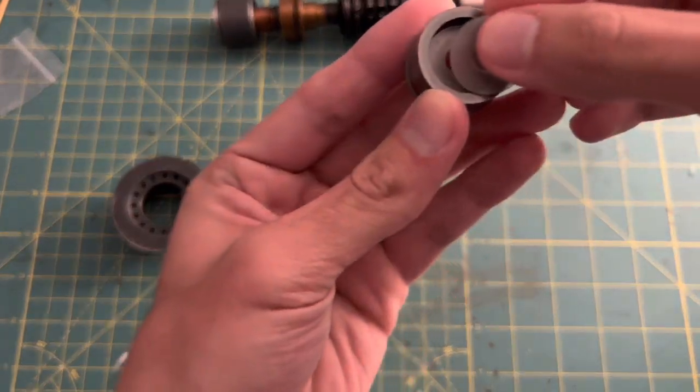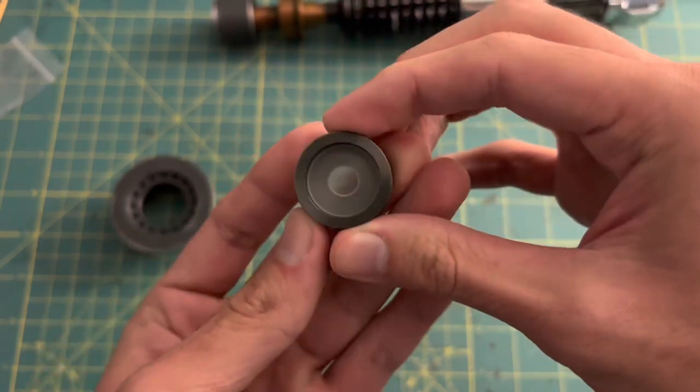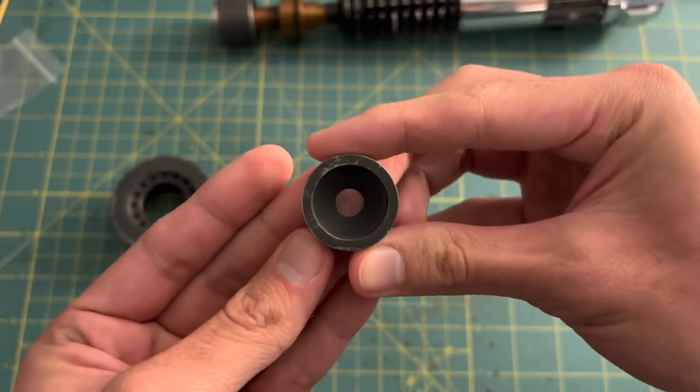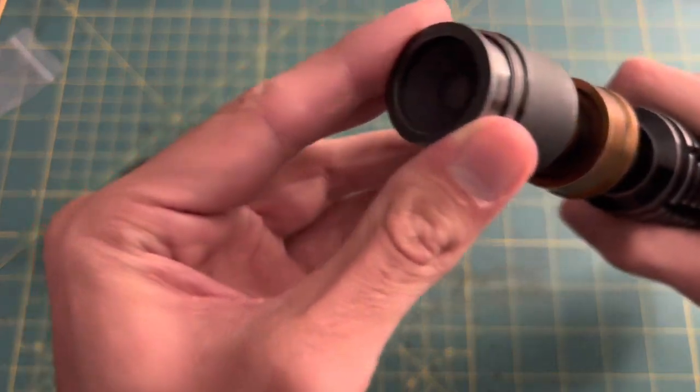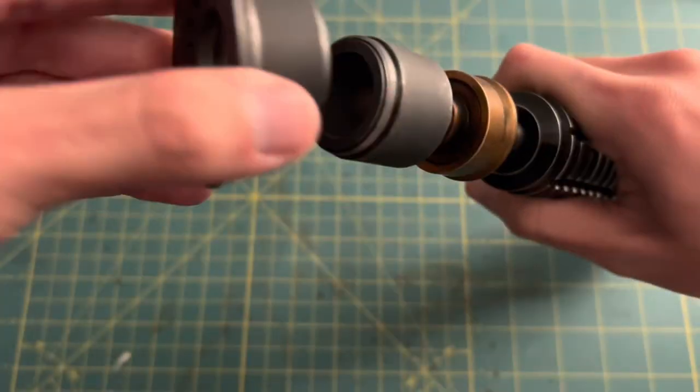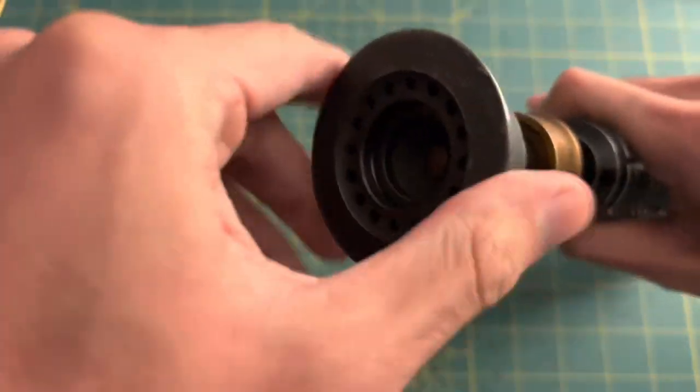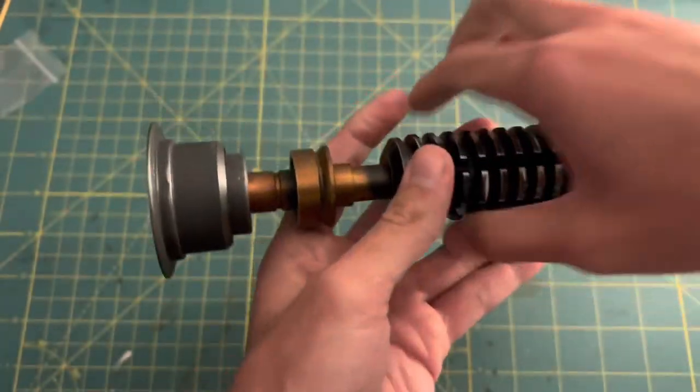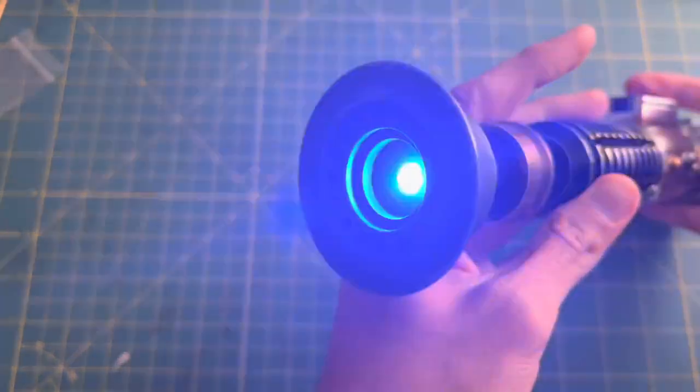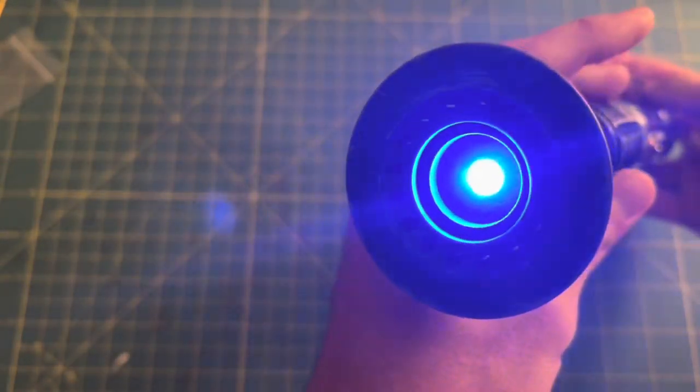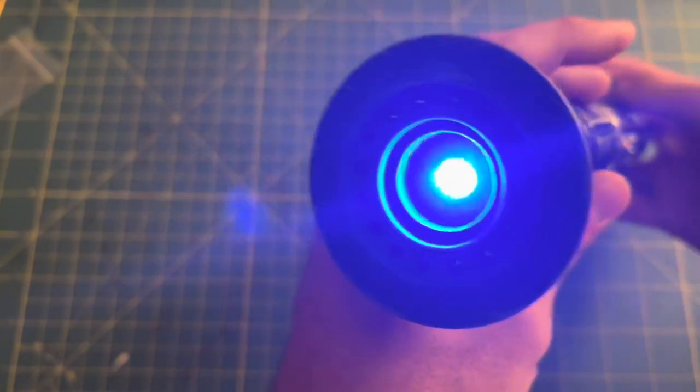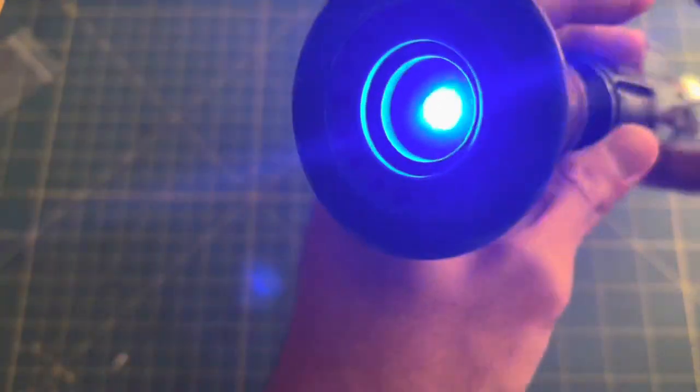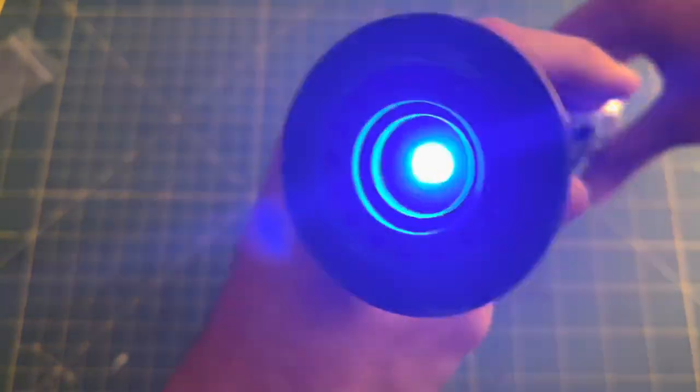This little plastic circle just snaps in place, you don't even need to use any glue. And if it does its job correctly, once we put the blade plug back into the hilt, and we turn the lightsaber on, the light coming from the LEDs of the blade connector should be a lot more diffused. And would you look at that! Instead of being able to see the NeoPixel connector underneath the blade plug, now it's just one solid block of light.